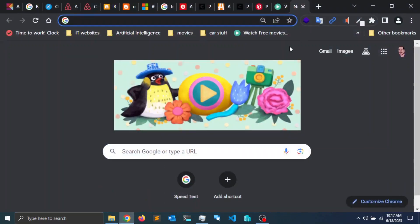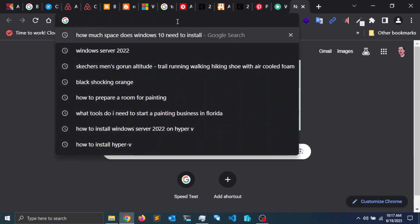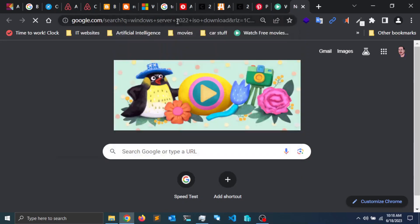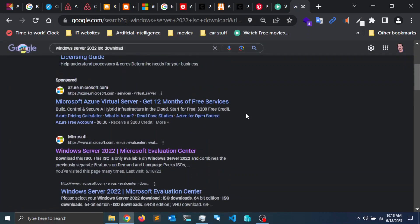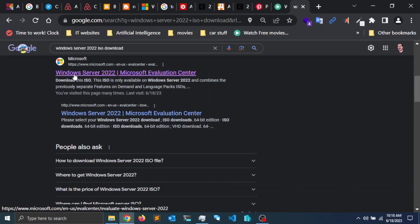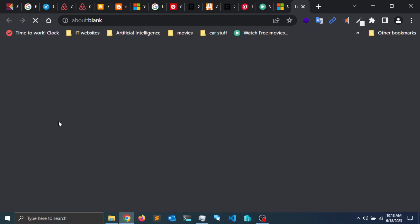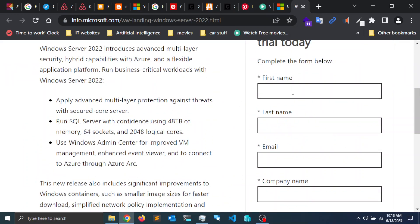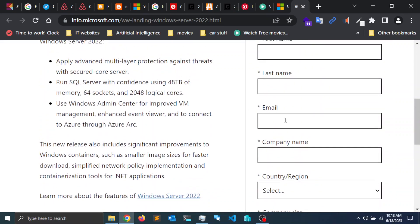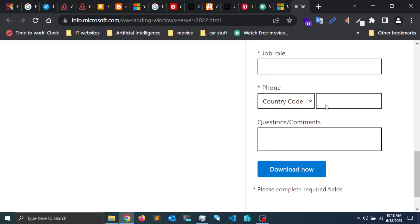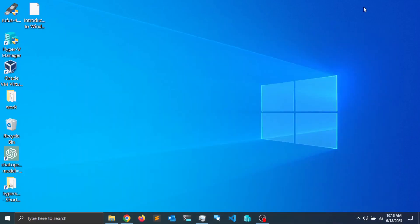The second thing we need to do is download the Windows Server 2022 ISO. Open the browser and search for 'Windows Server 2022 ISO download'. Head over to the Microsoft Evaluation Center, click 'Get started for free', and click on 'Download the ISO image'. You'll need to enter personal information like your first name, last name, email, and company name, then click 'Download Now'.